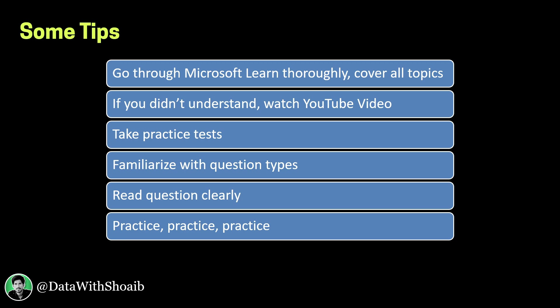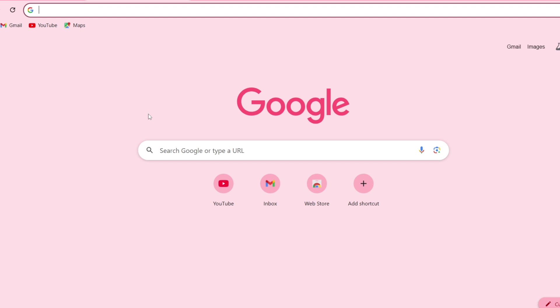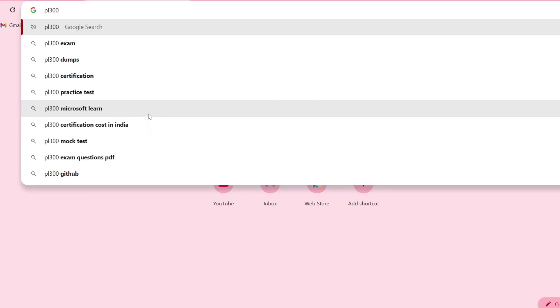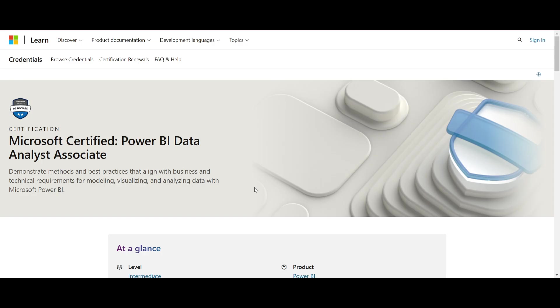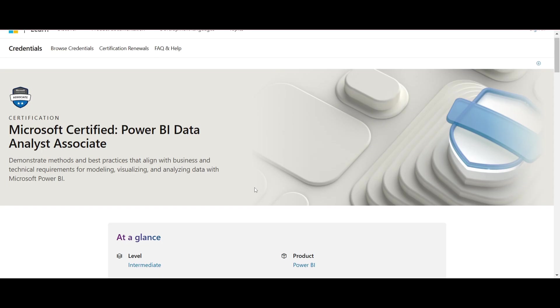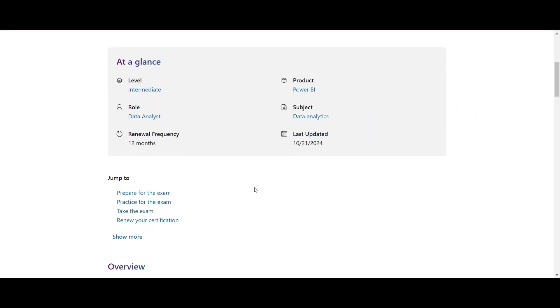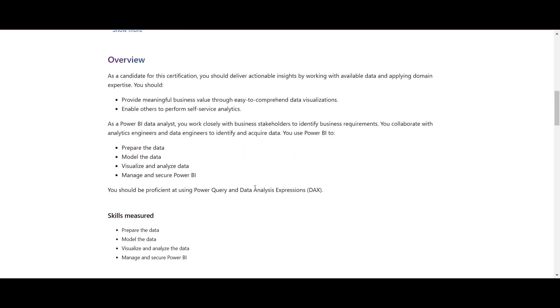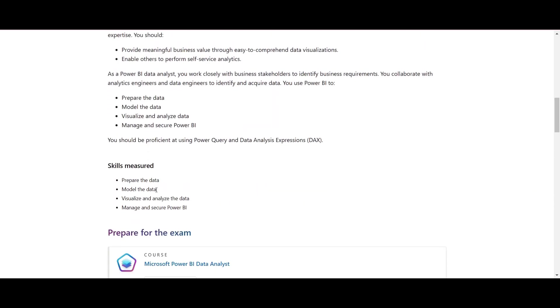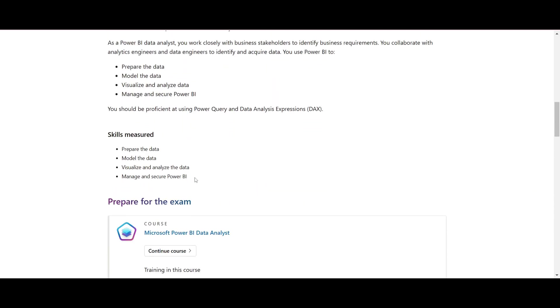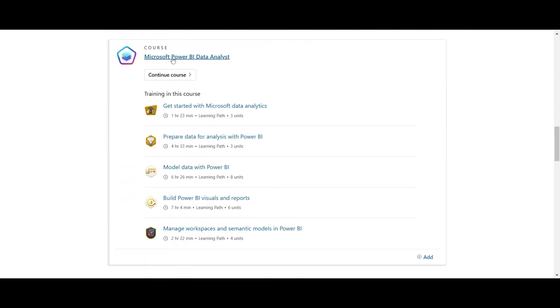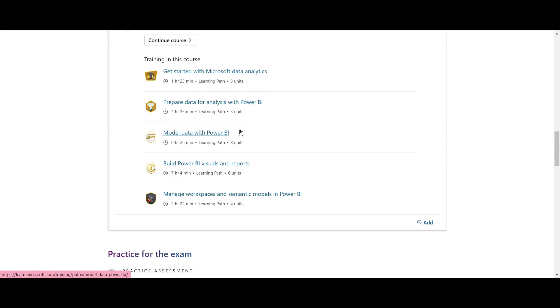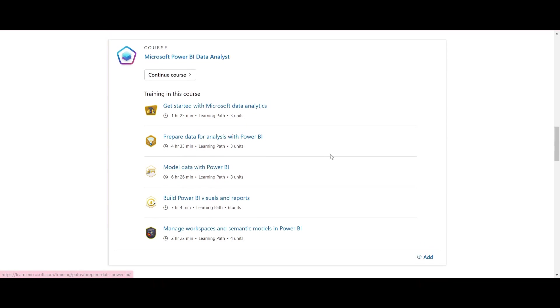If you search PL-300 in Google, you can see Microsoft Certified Power BI Data Analyst Associate. So this page includes all the details about this certification, like the skills measured for this certification. And here is the course that you need to do. It covers all topics in Power BI which are important for the certification.